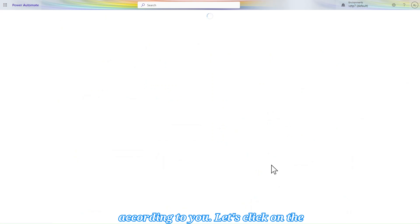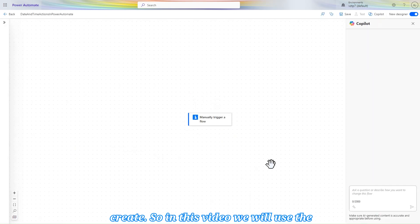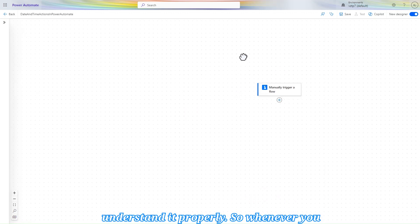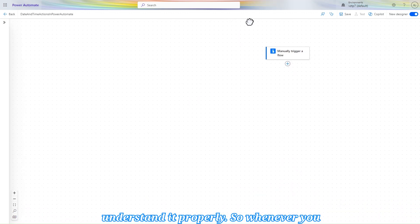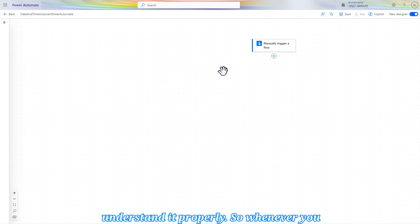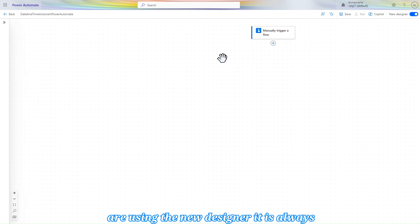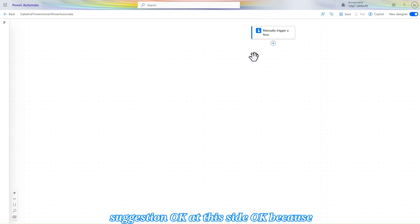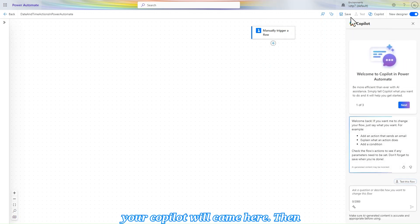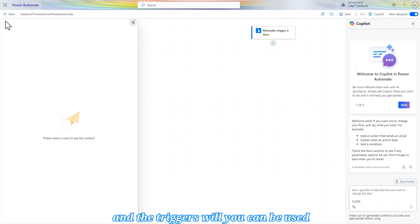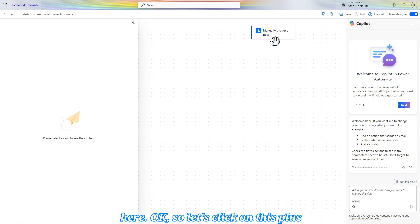In this video we will use the new designer to learn and understand it properly. So whenever you are using the new designer, it is always recommended to keep your suggestion at this side because your copilot will come here, then your actions will showcase here and the triggers can be used here. Let's click on this plus icon and add an action.